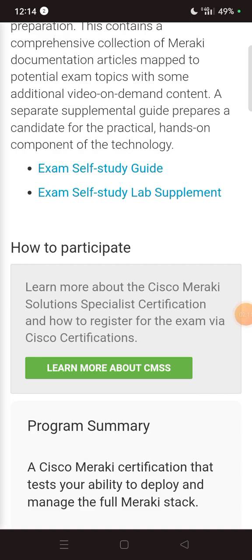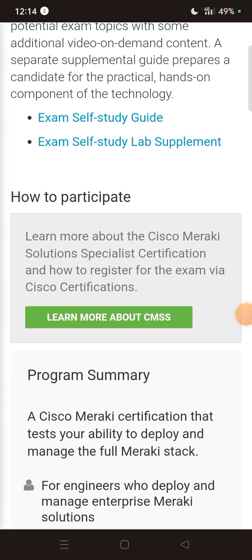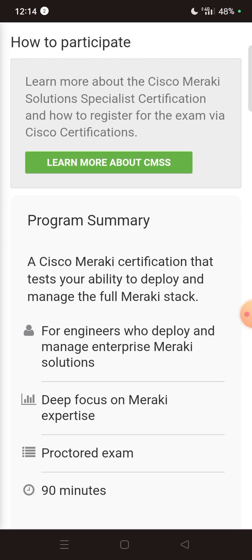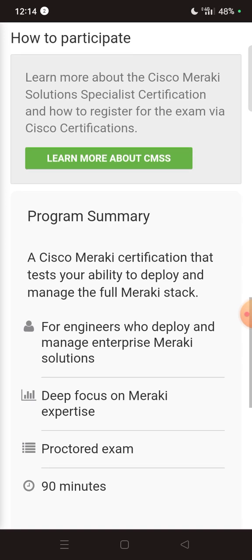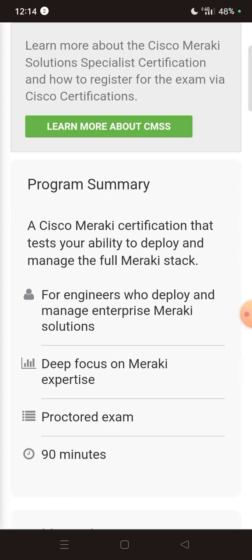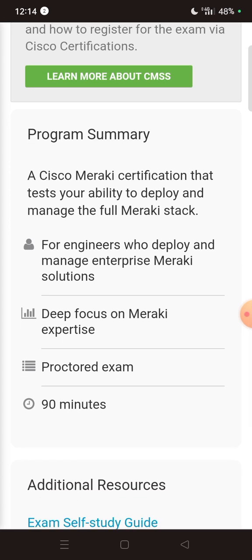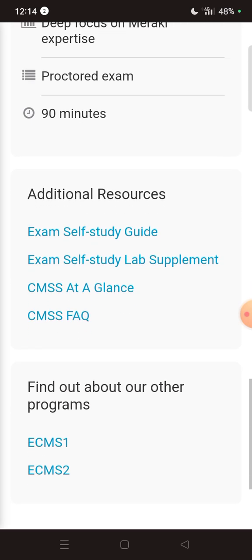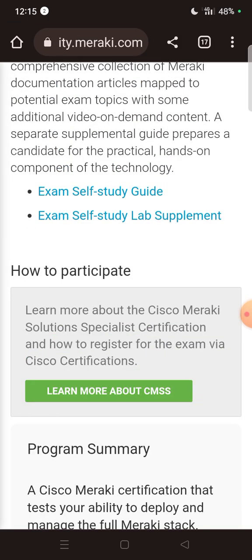You can also select the exam self-study guide and the exam self-study lab supplements. For how to participate, I have made a previous video covering all the details about taking part in the exam, so you can visit that video as well. The Cisco Meraki certificates test your ability to deploy and manage the full Meraki stack, with a deep focus on Meraki expertise for engineers who deploy and manage enterprise Meraki solutions. Proctored exams are 90 minutes in duration, and additional resources are provided which you can visit.